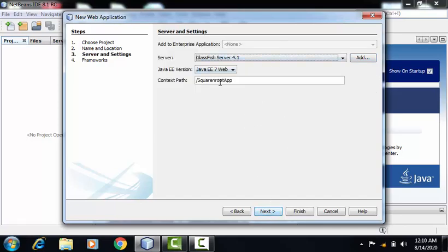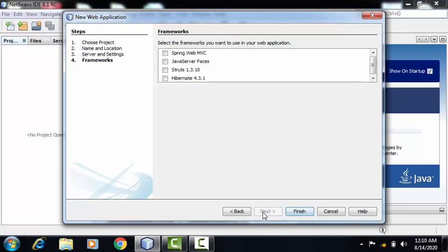On this screen, by default, GlassFish server 4.1 is selected. We have to click on Next. Here, no need to select any framework. We can directly click on Finish.